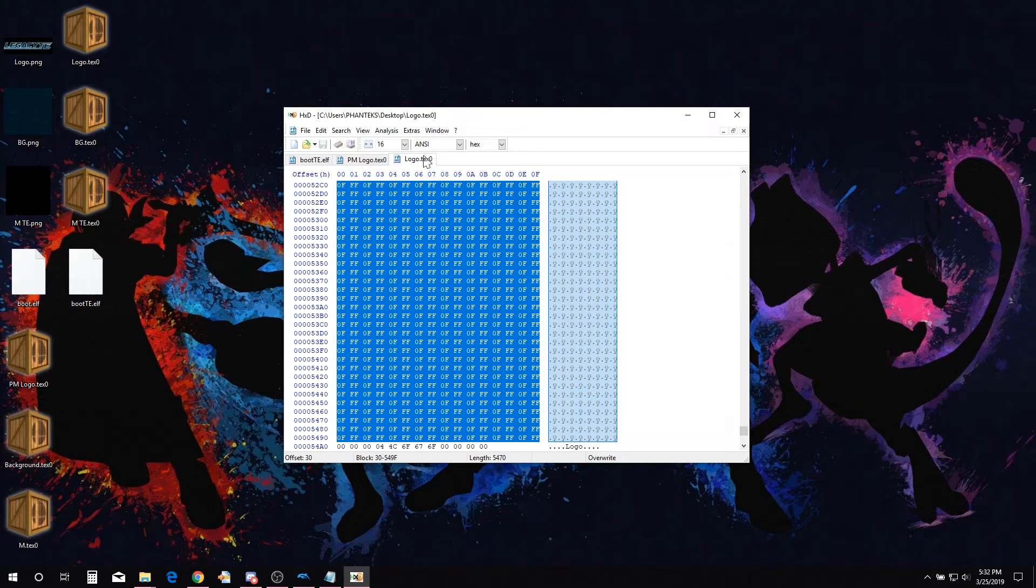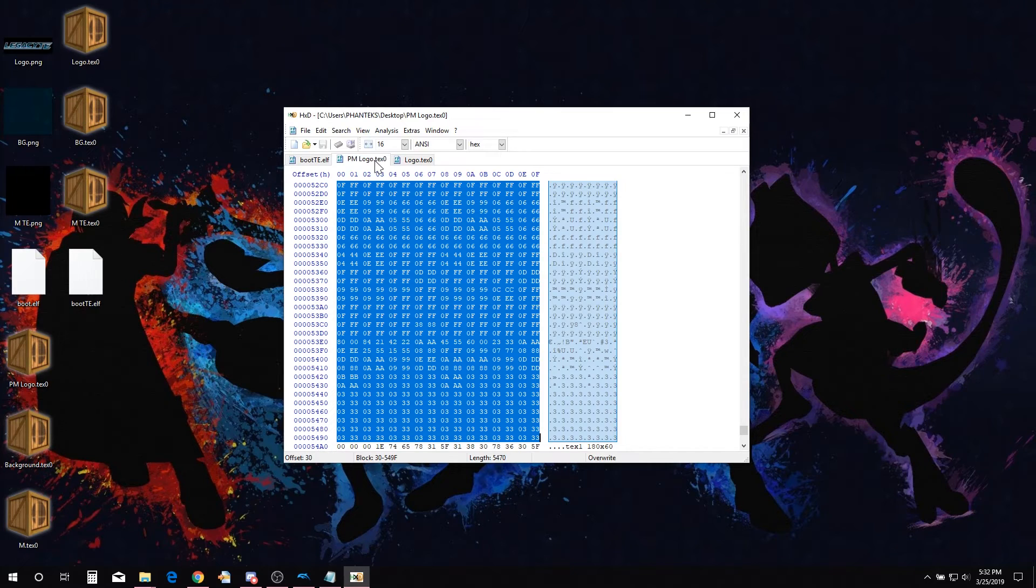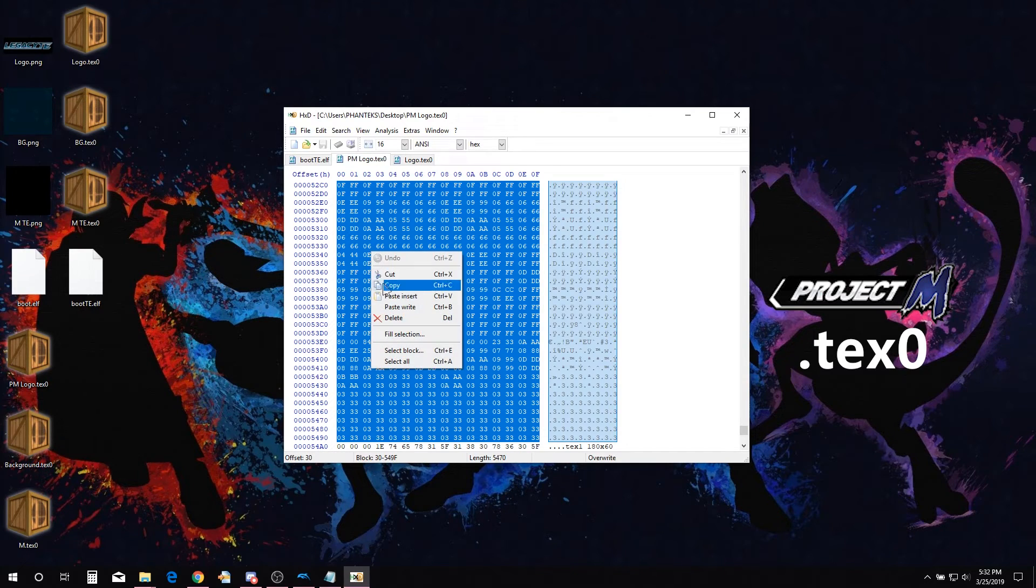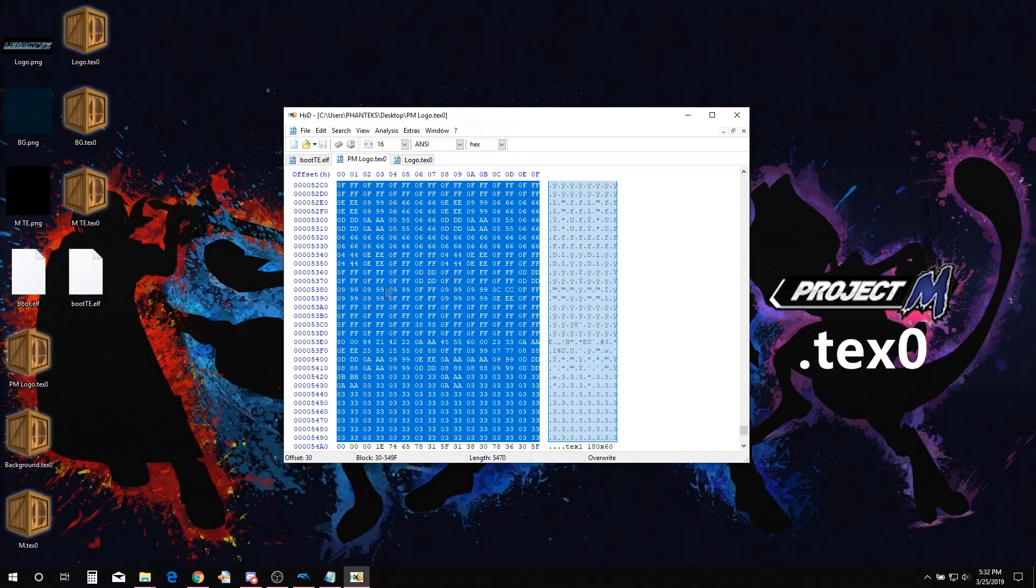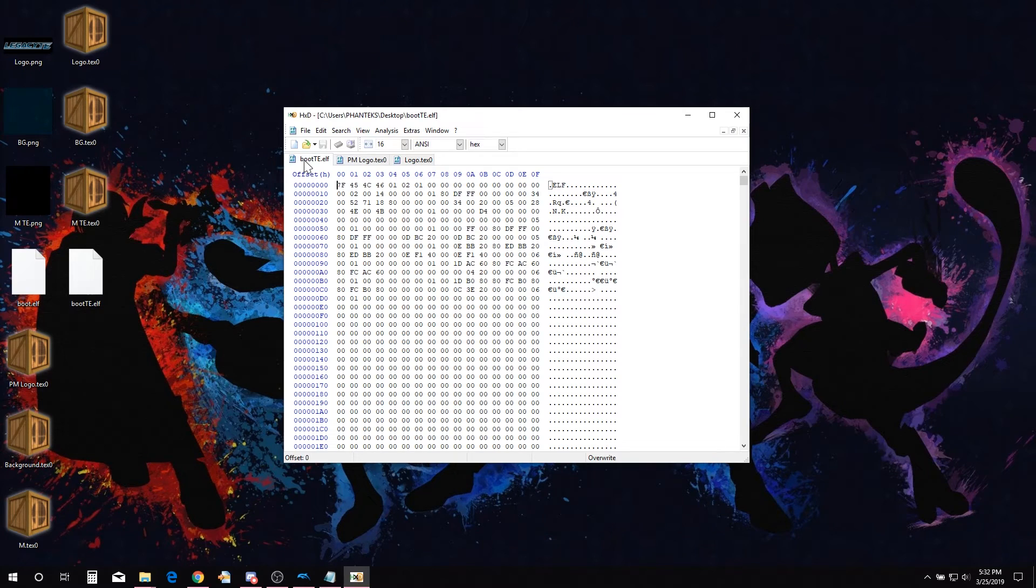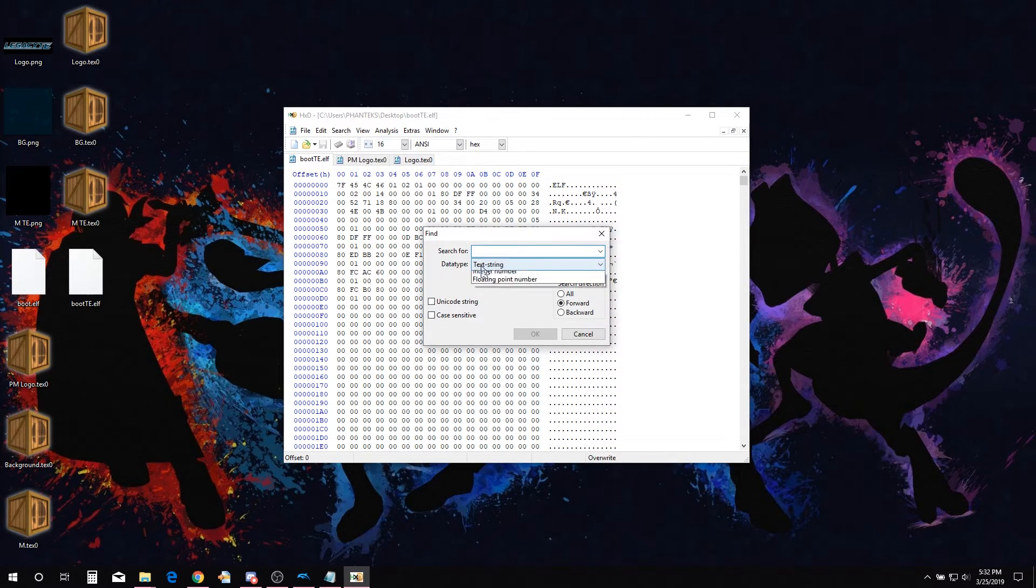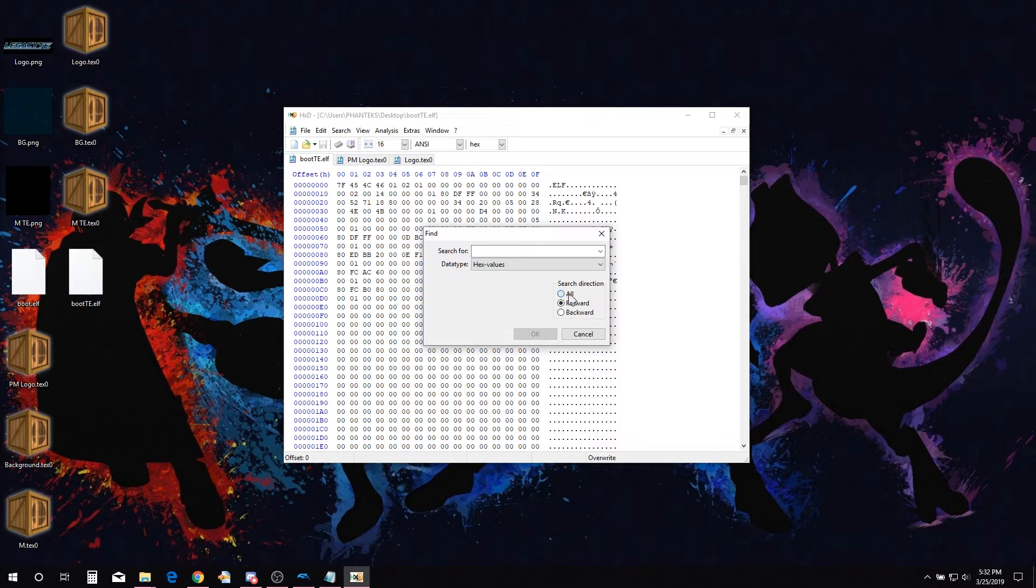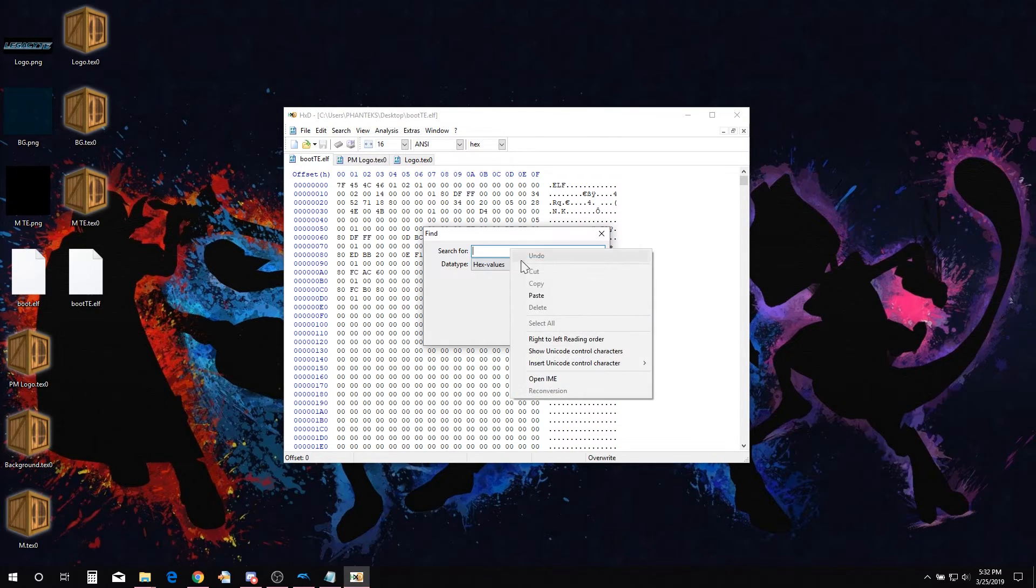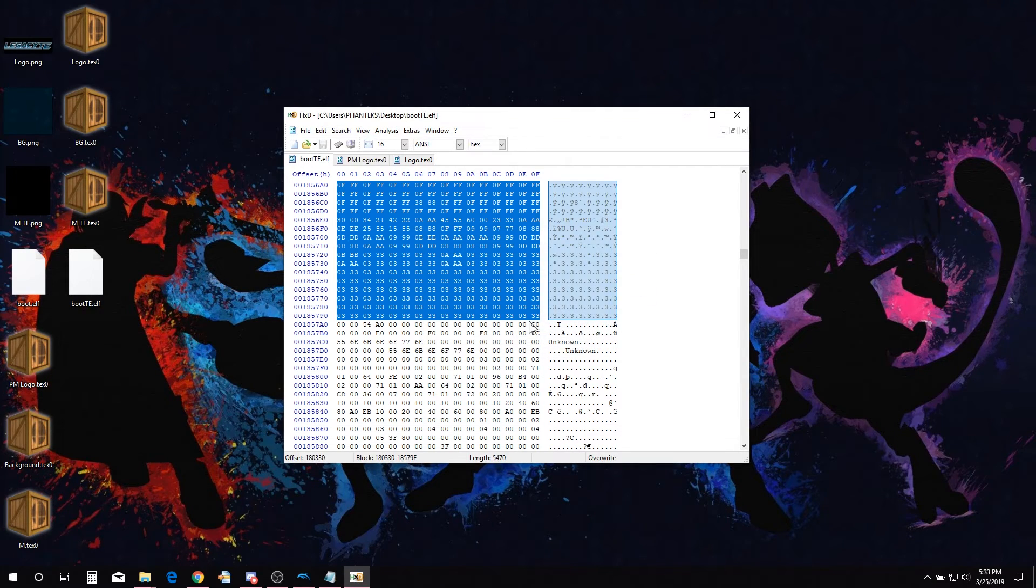Now that you have the hex selected in both TEX0 files, we are going to replace the hex in the Launcher boot.elf. Copy the hex from the unedited PM logo TEX0. Go over to the PM Launcher boot.elf and select search, find. Set the data type to hex values and search direction to all. Paste copied hex in search. Click OK.